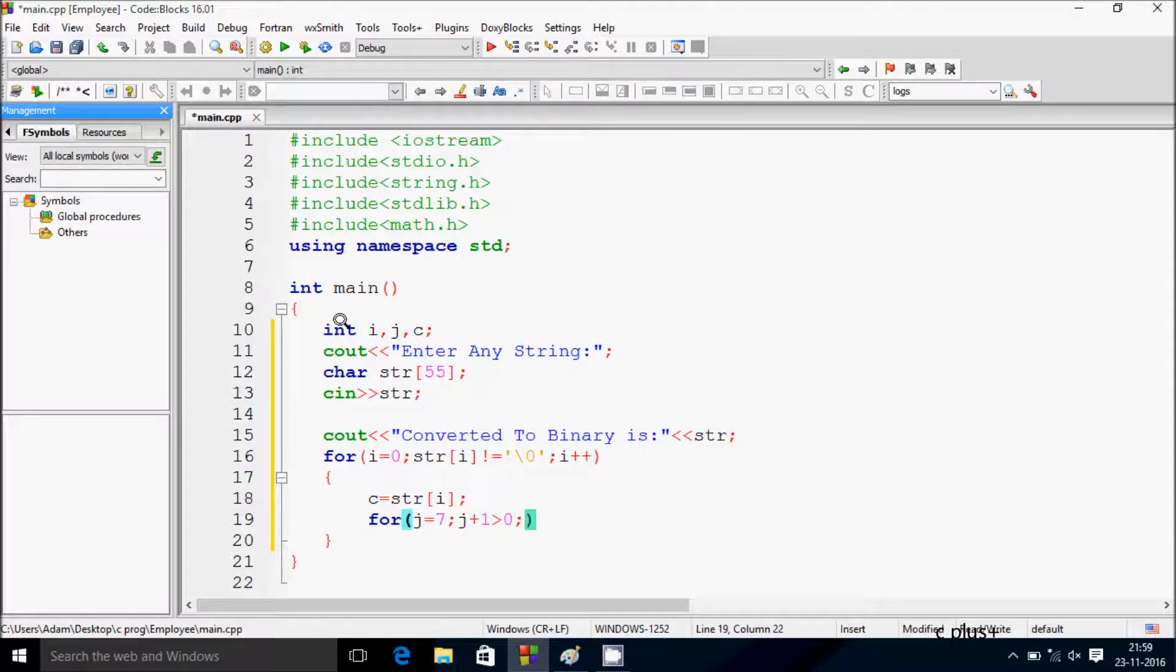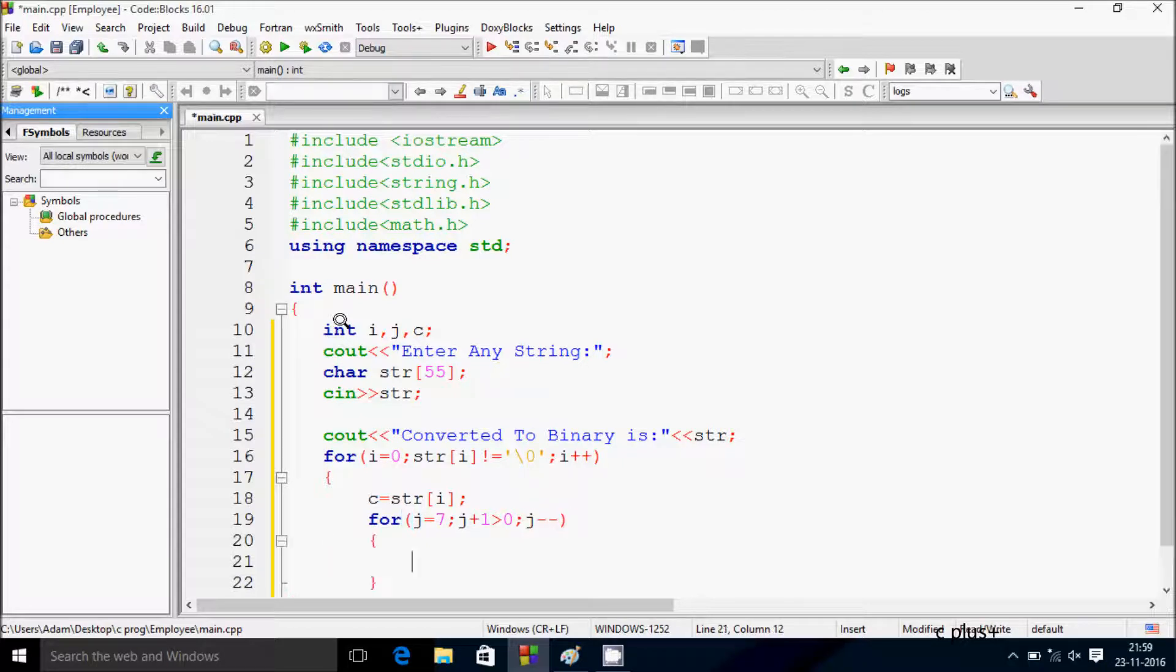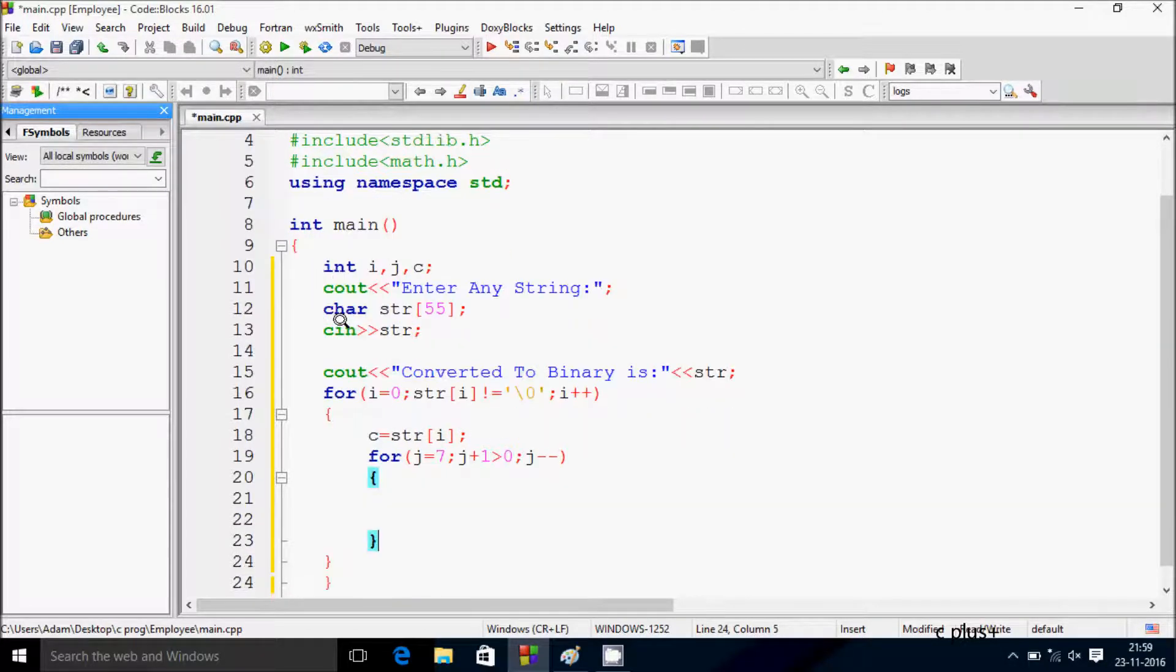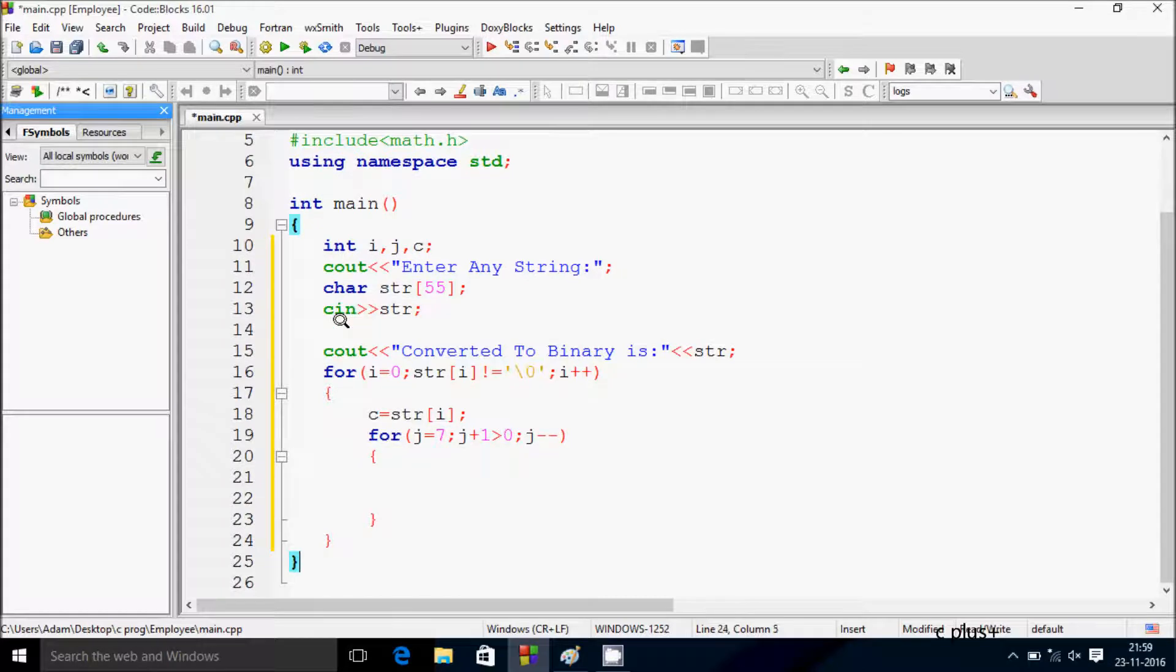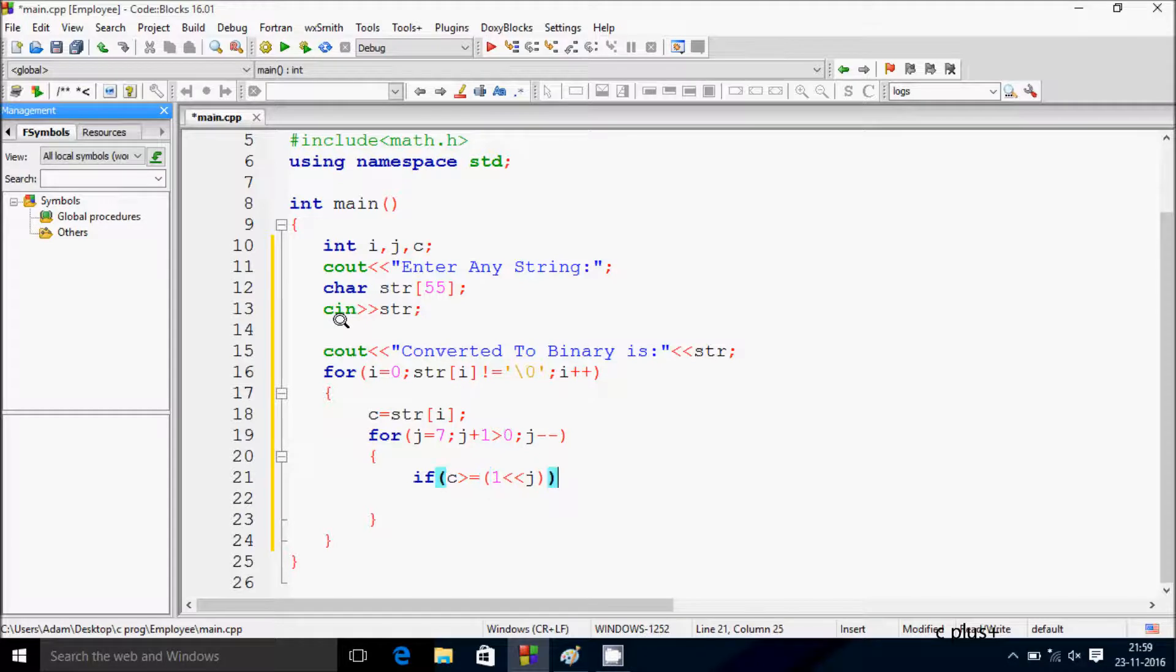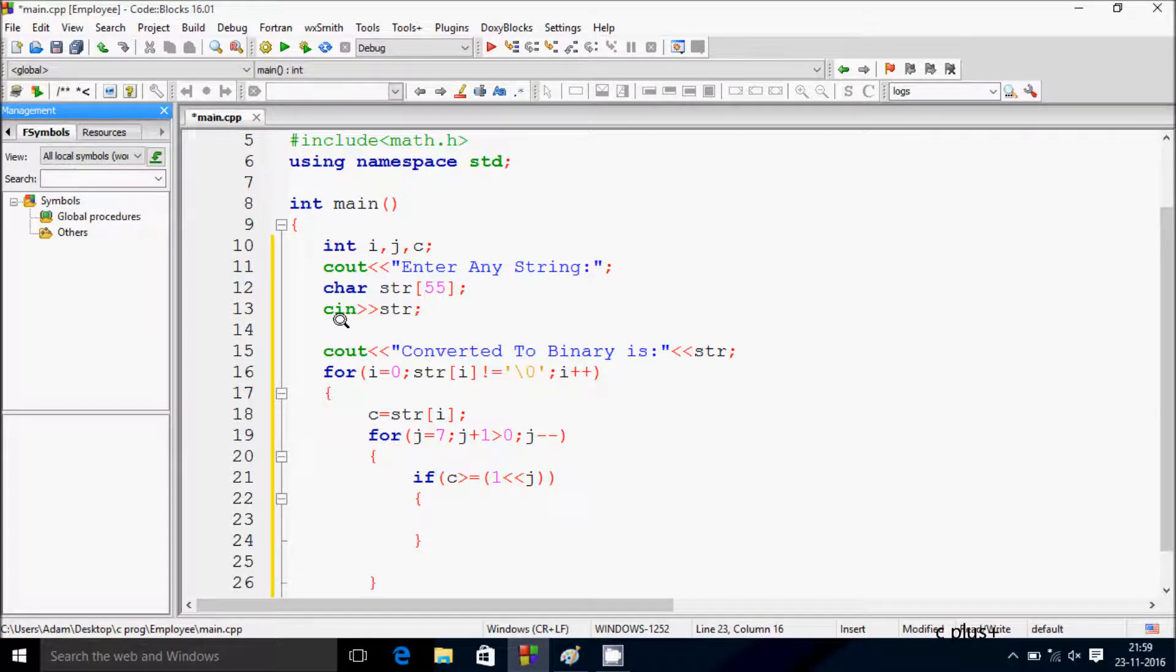Then for j equals 7, j greater than or equal to 0, j minus minus. Inside this, if c is greater than or equal to (1 left shift j), then c equals c minus (1 left shift j).